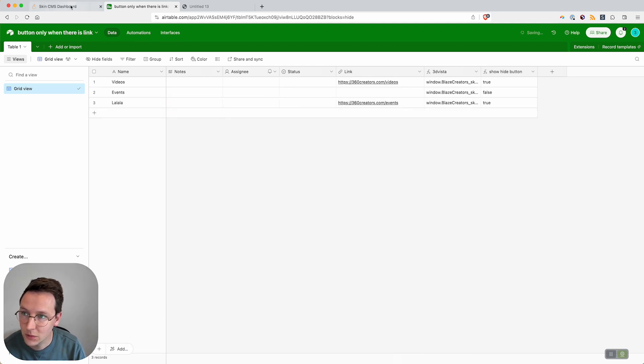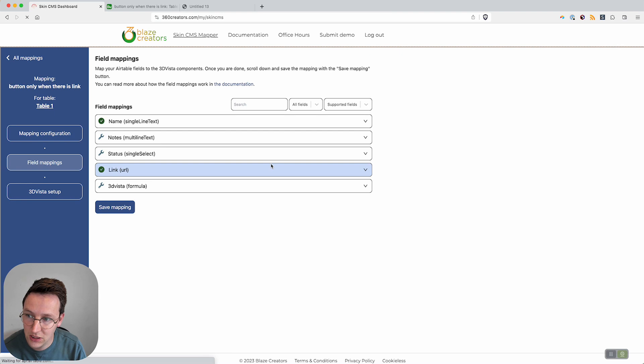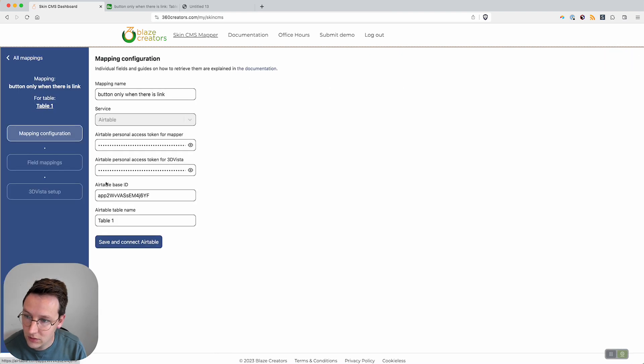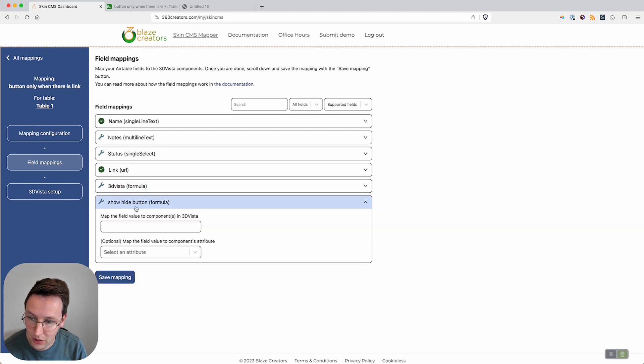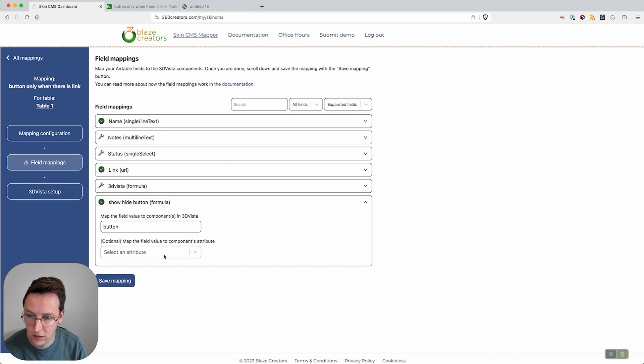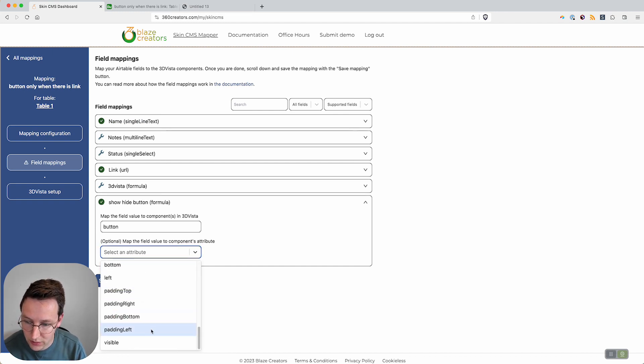We go to the dashboard, refresh this, go to the field mappings for 'show hide button'. Now over here we say map the value, and in the attributes we say 'visible'.